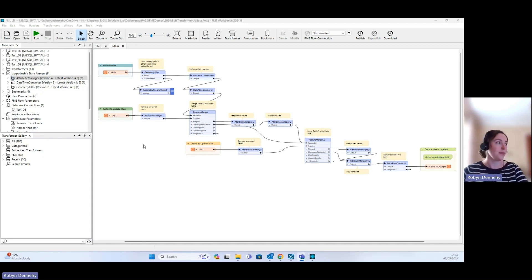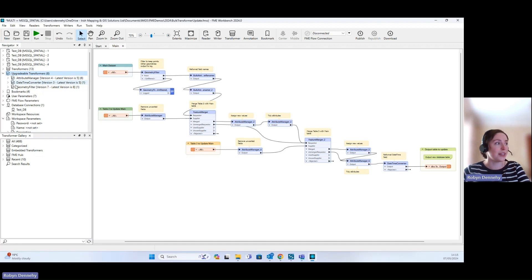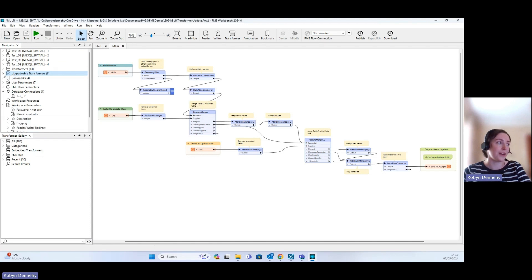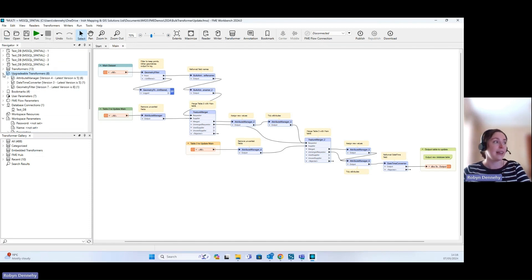If we go over to the left hand side here in our Navigator panel, we have our Upgradable Transformers window. This comes up if there are transformers in your workspace that are due for an upgrade.